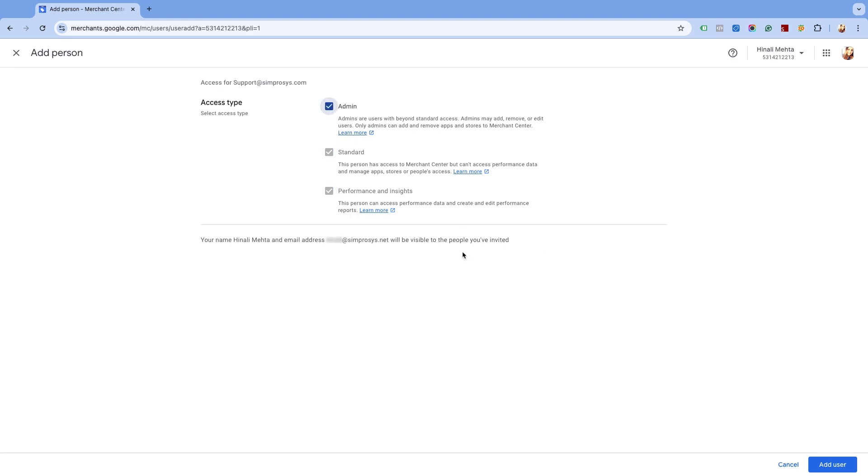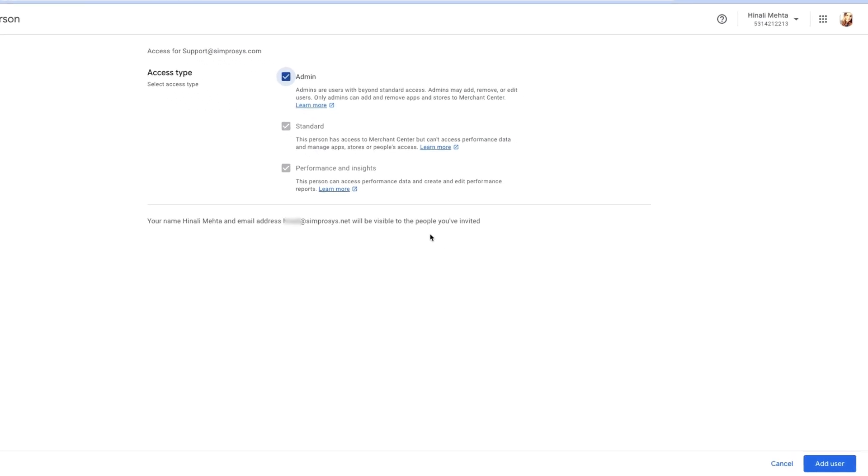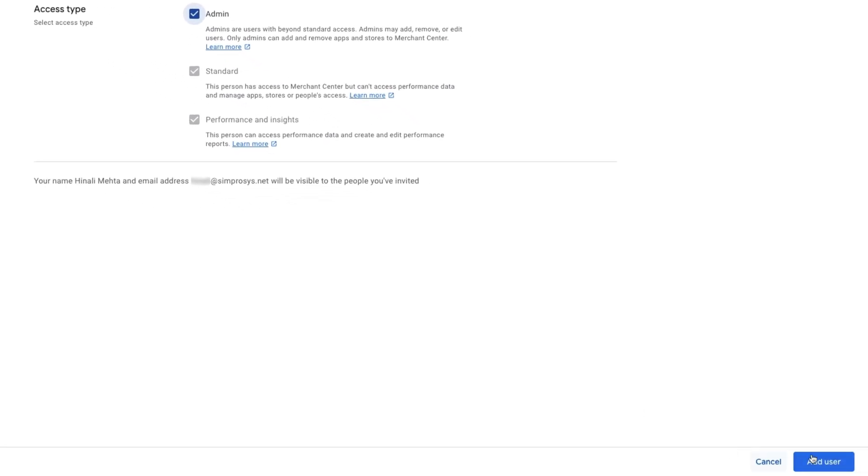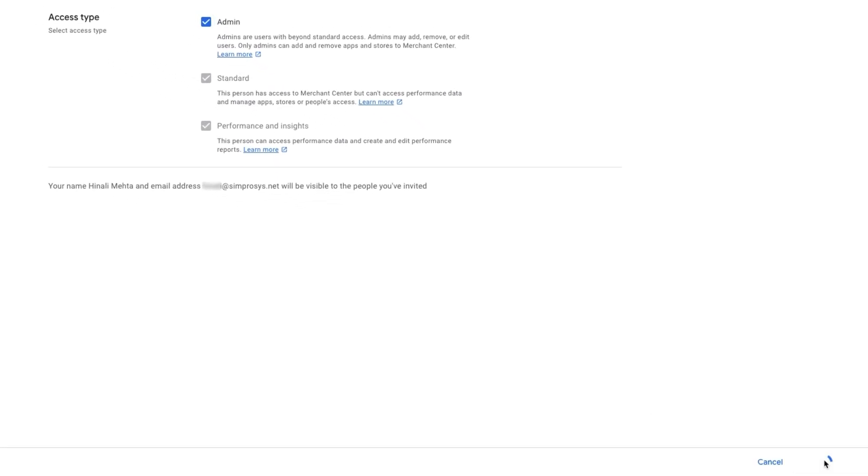We ask for Admin rights so that we can precisely check all the relevant parameters. Further, we assure you that we will not make any changes without your consent. After selecting the access type, click on Add User at the bottom of the page.